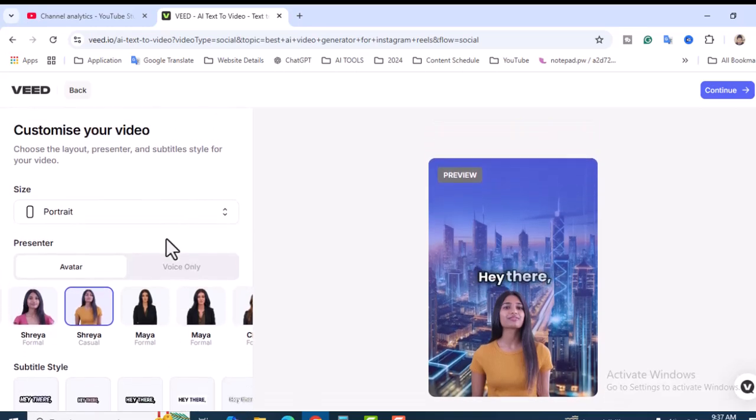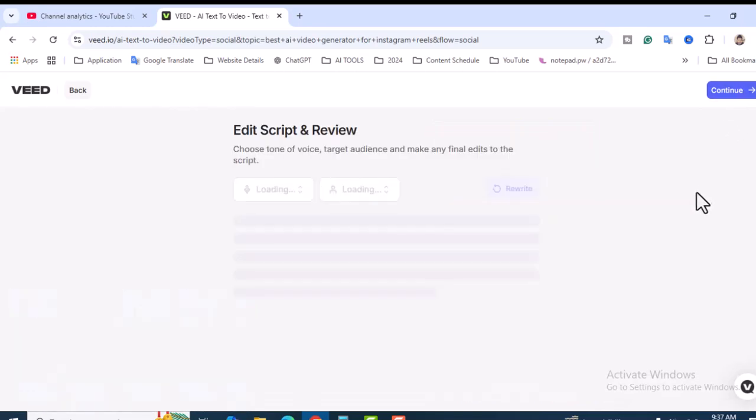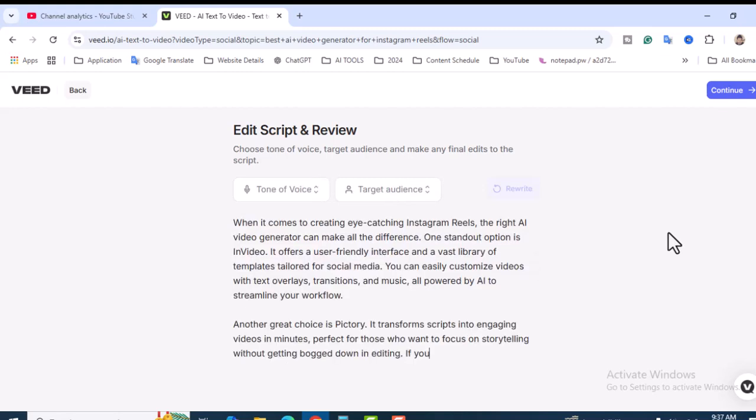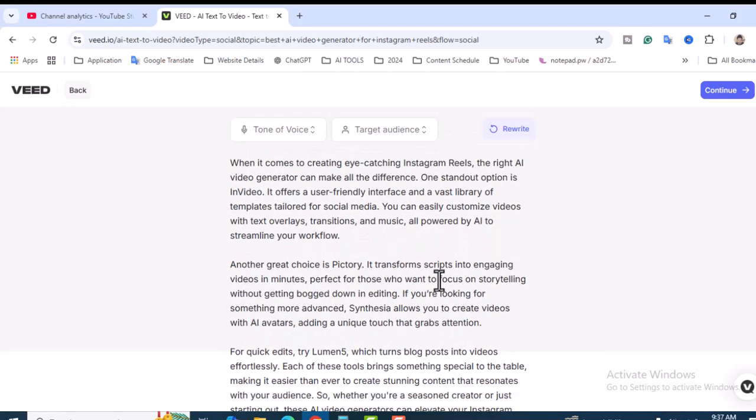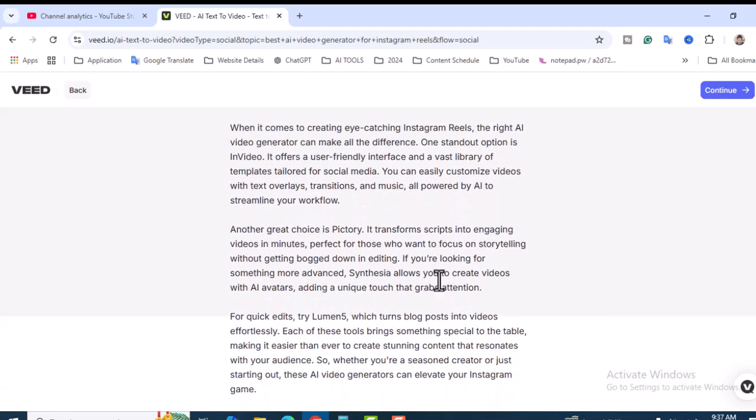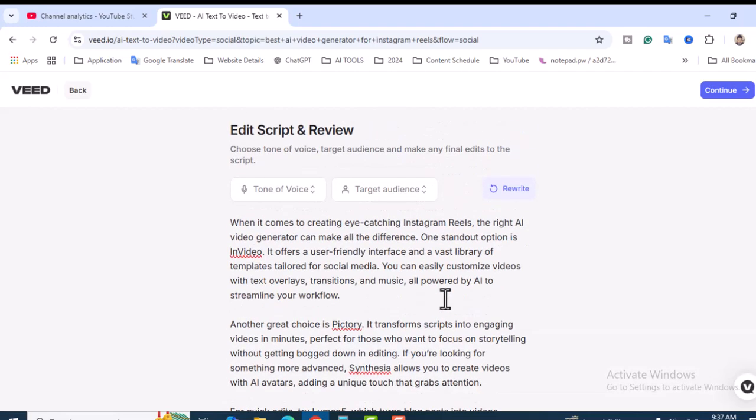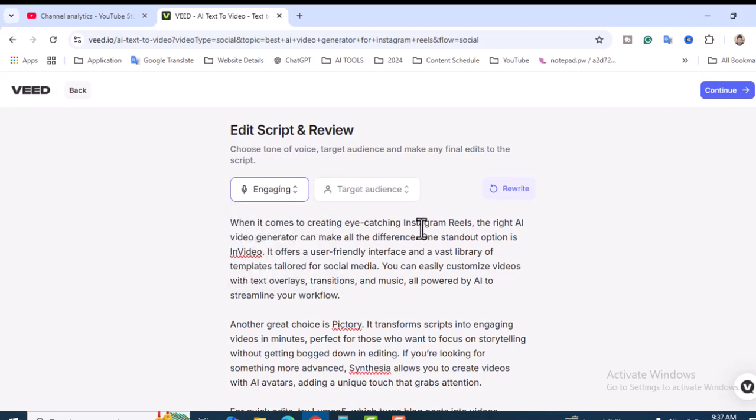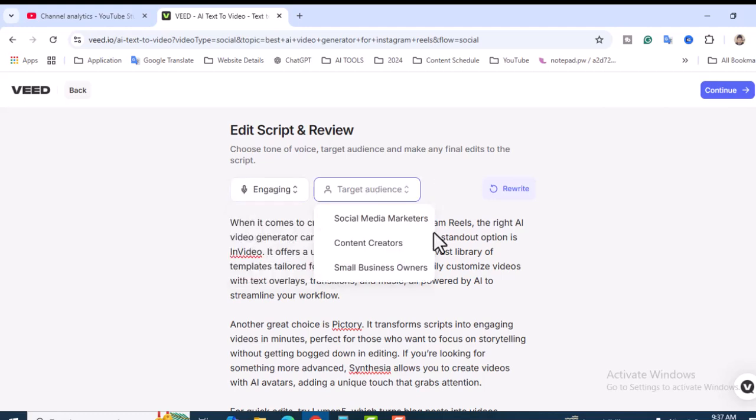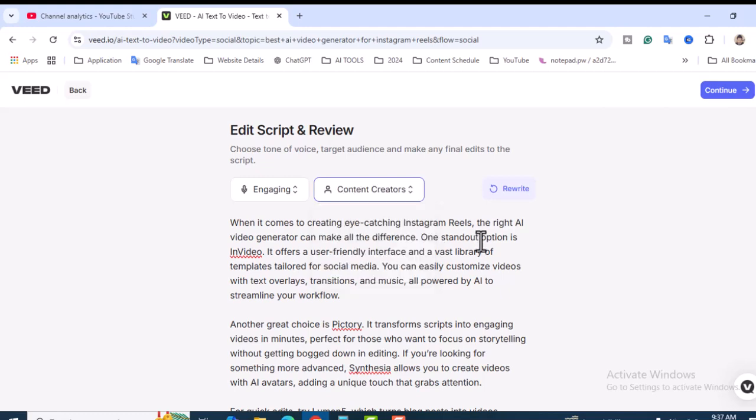These two things you have to change and then continue. Important: Edit Script and Review. This AI will help you create all the articles - the script that you would have used ChatGPT or Gemini for. But this AI will help you create this. The tone of voice you can change - Informative, Make it Engaging. Click on Engaging. Target audience - you can target social media marketers, content creators, small business authors. Make it content creators.